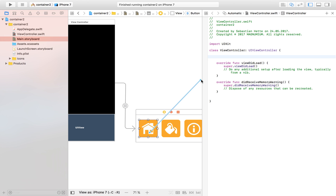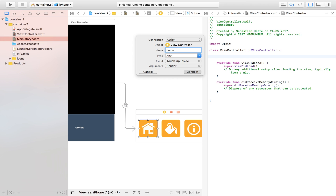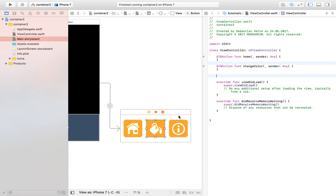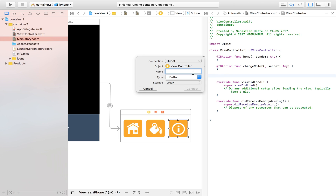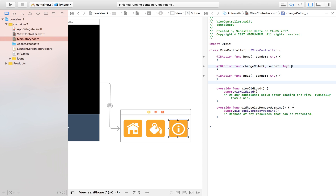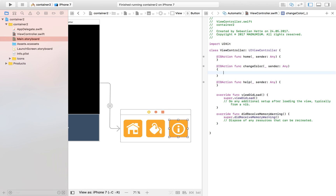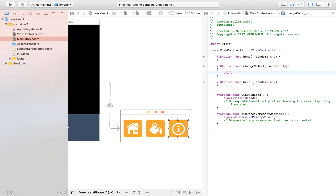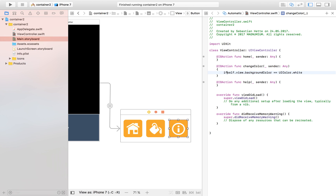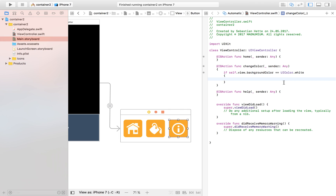I'm going to control-drag to connect my buttons. This one will be my home button to go back home. This one is the change color button to change the background color of our container view. And I'll have an information/help button to provide the user with some help. For the change color button, I'll check the background color: if `self.view.backgroundColor == UIColor.white`, set it to black, and if not white, set it back to white.